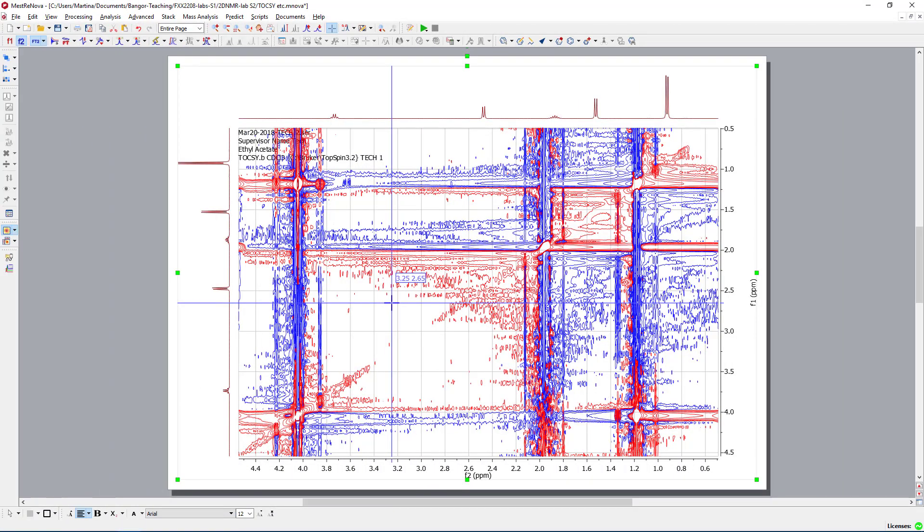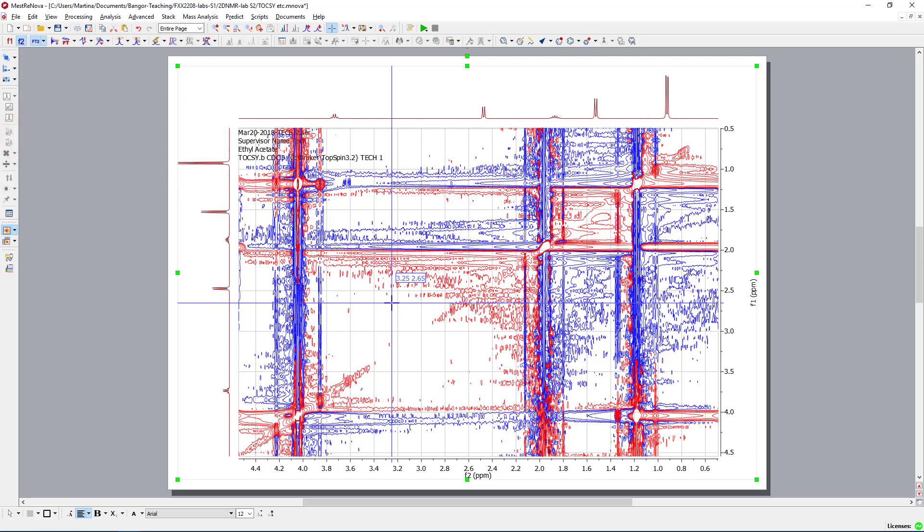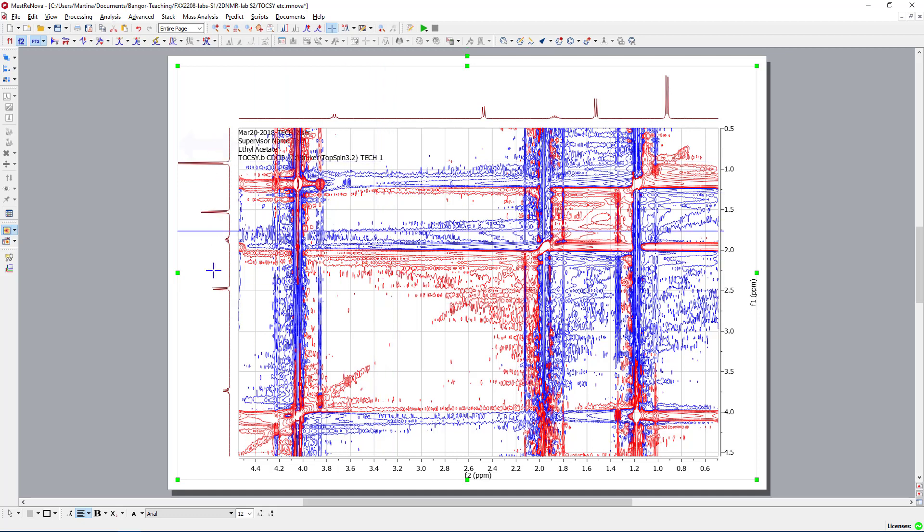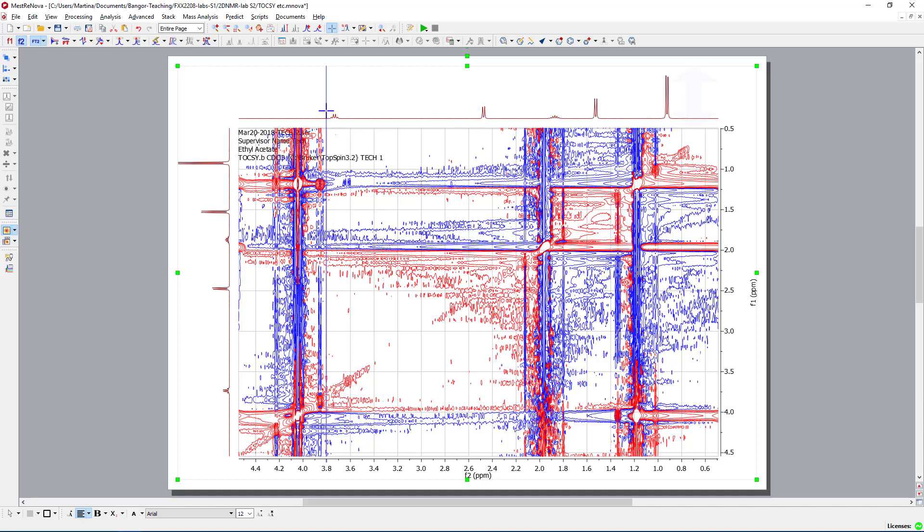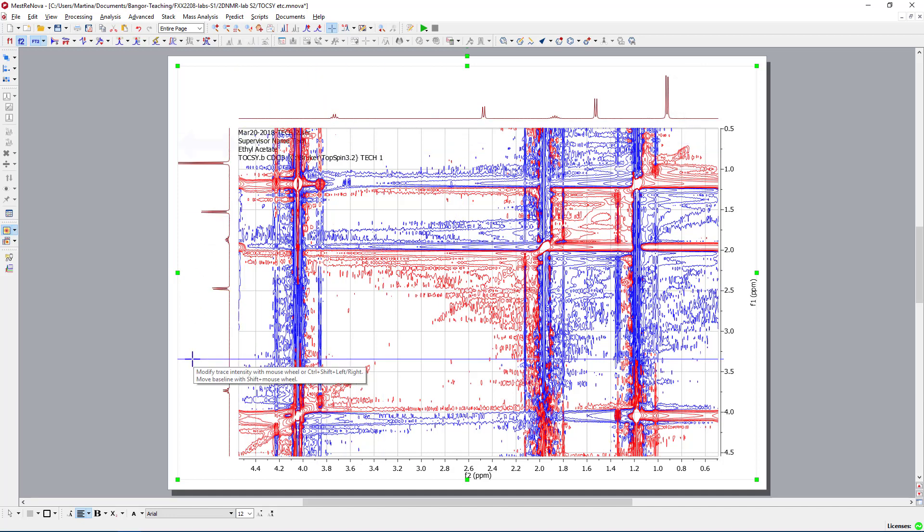Now, let us have a look at the TOCSY from ethyl acetate. When I opened the spectrum, I was faced with something you can see right now. However, MNOVA wanted to be very smart and put some spectra on the side, on the axis, the traces here. However, if you look at those, they don't look like ethyl acetate.